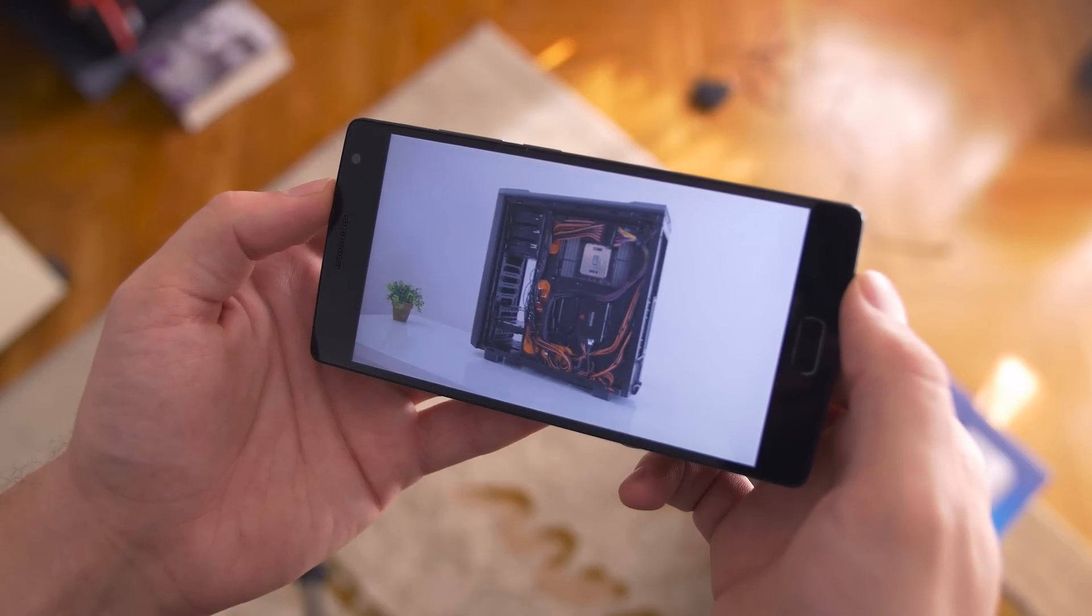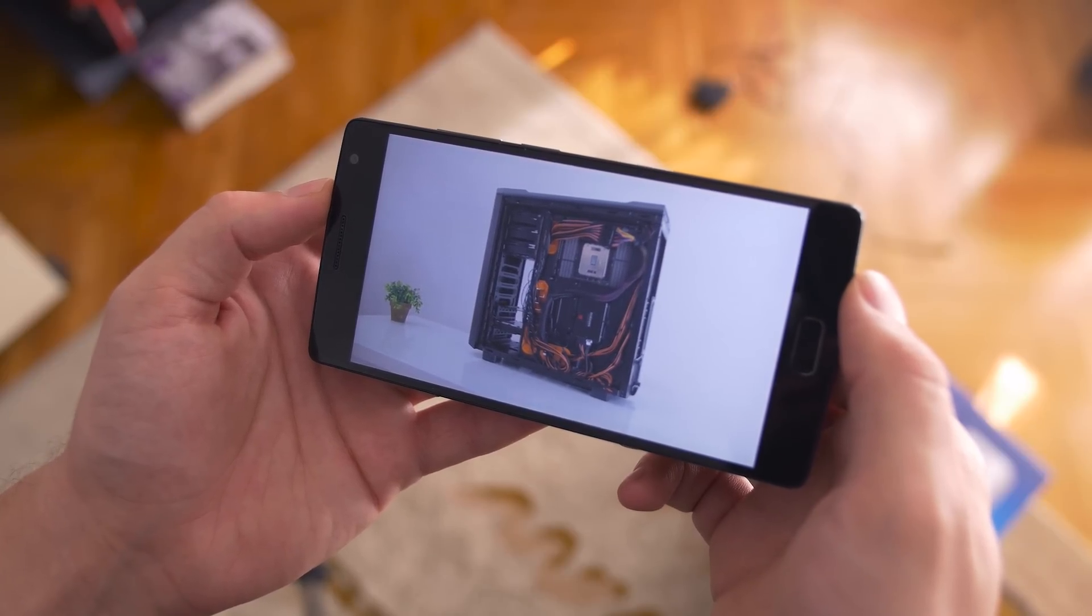You can also enable automatic video and photo backup from your phone directly onto the My Cloud, which is awesome if you don't have unlimited Google photos or if you have a tiny unsatisfying 16 gigabyte iPhone.